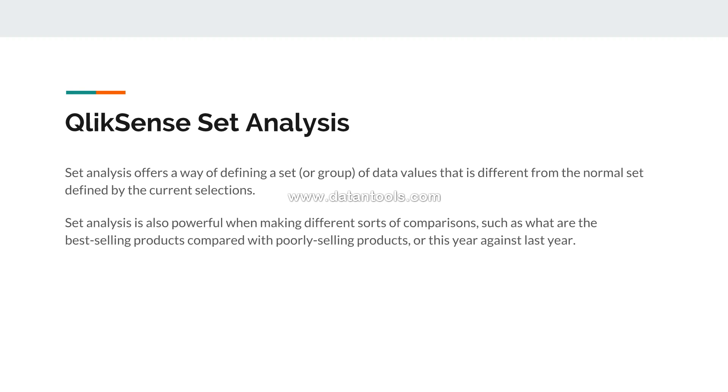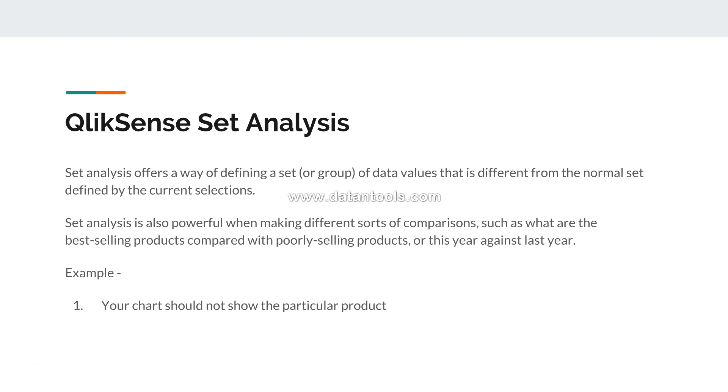Couple of other examples that we can see: for example, your chart should not show the particular product. So you have products for furniture or technology, but you want your chart to not display the values for furniture.